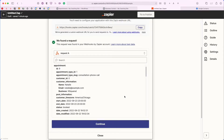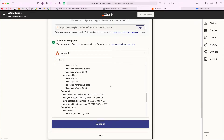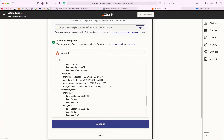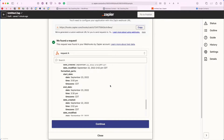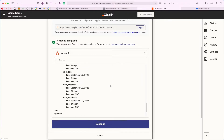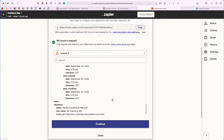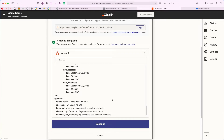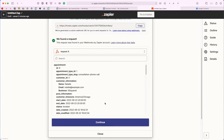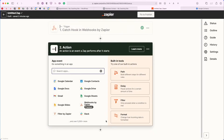Now that we've booked that first appointment, it's automatically found our request with our webhook and all the information from the appointment — for example, the date it was created, the start date — and it comes in different formats as well, depending on how you would like to use it in the following action. Now that that's working correctly, we can go ahead and click Continue.